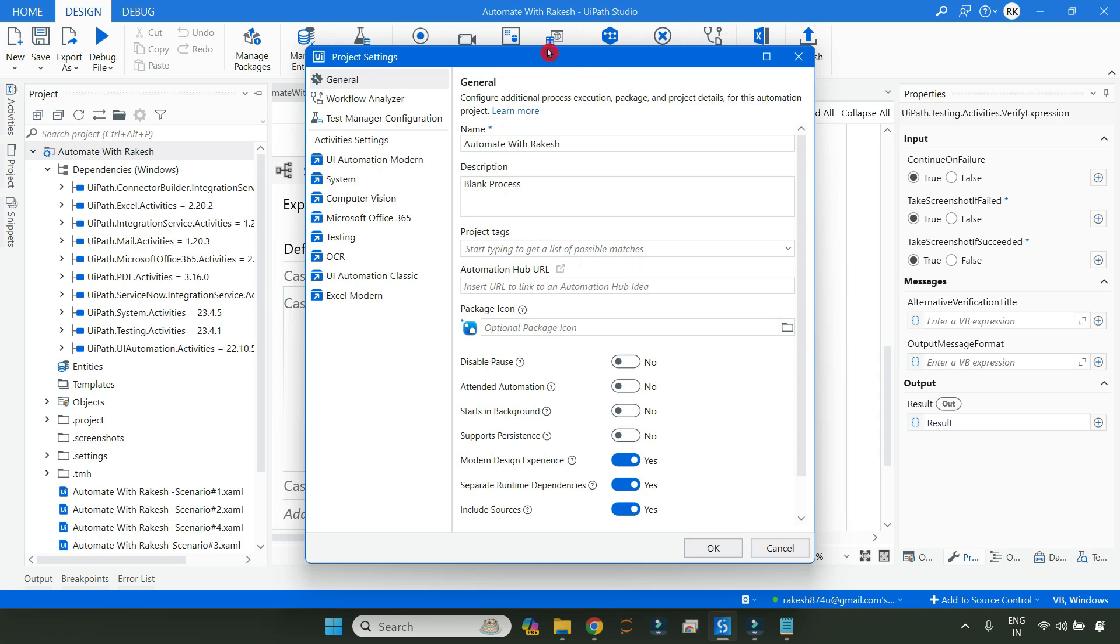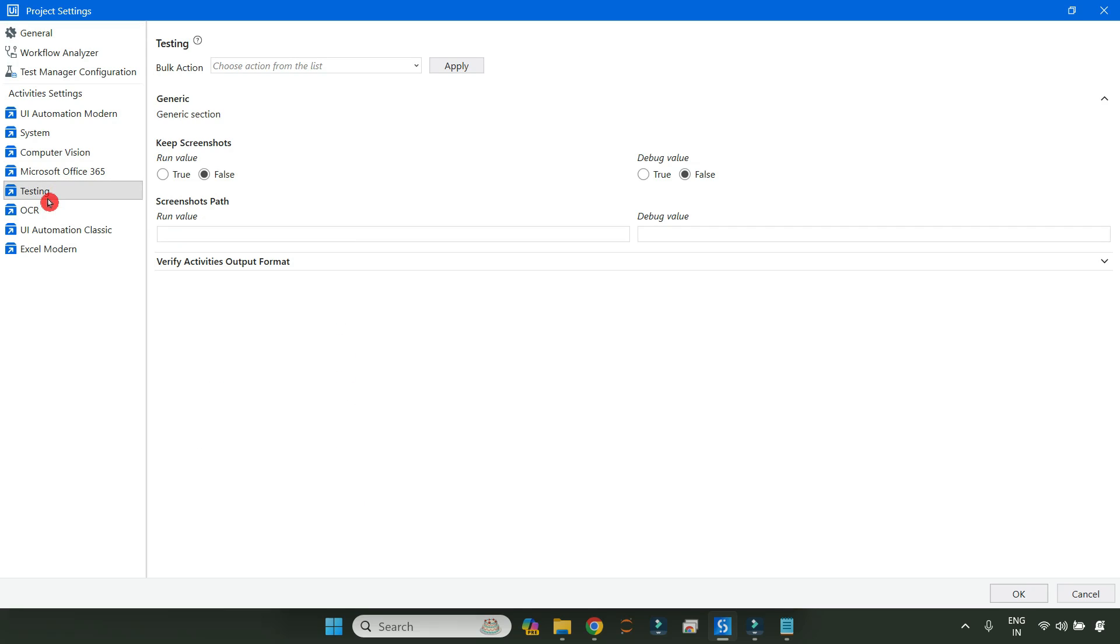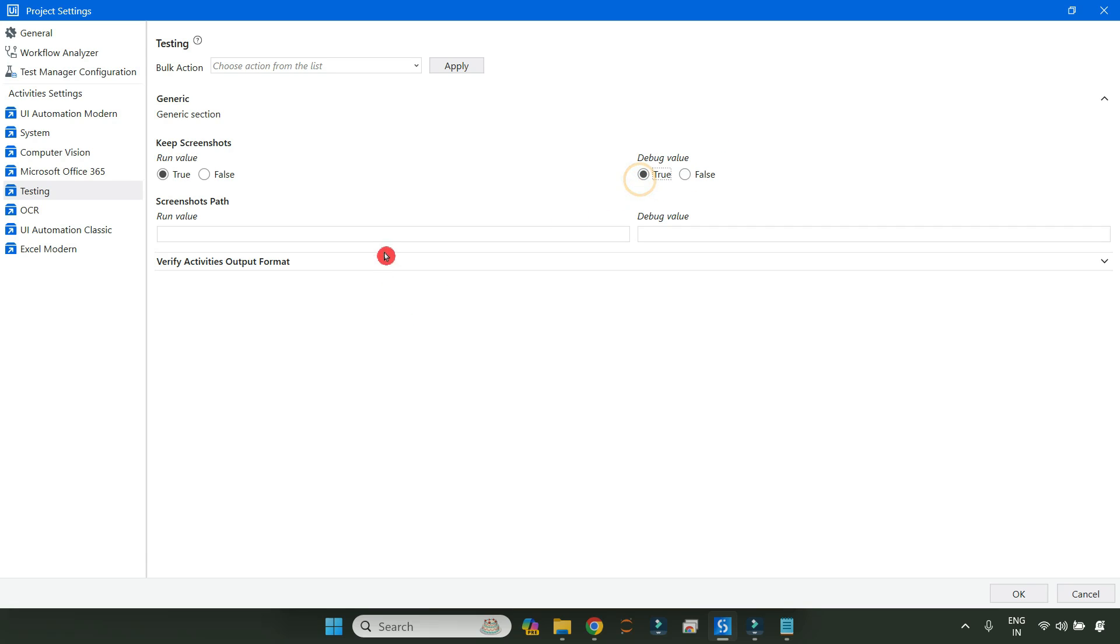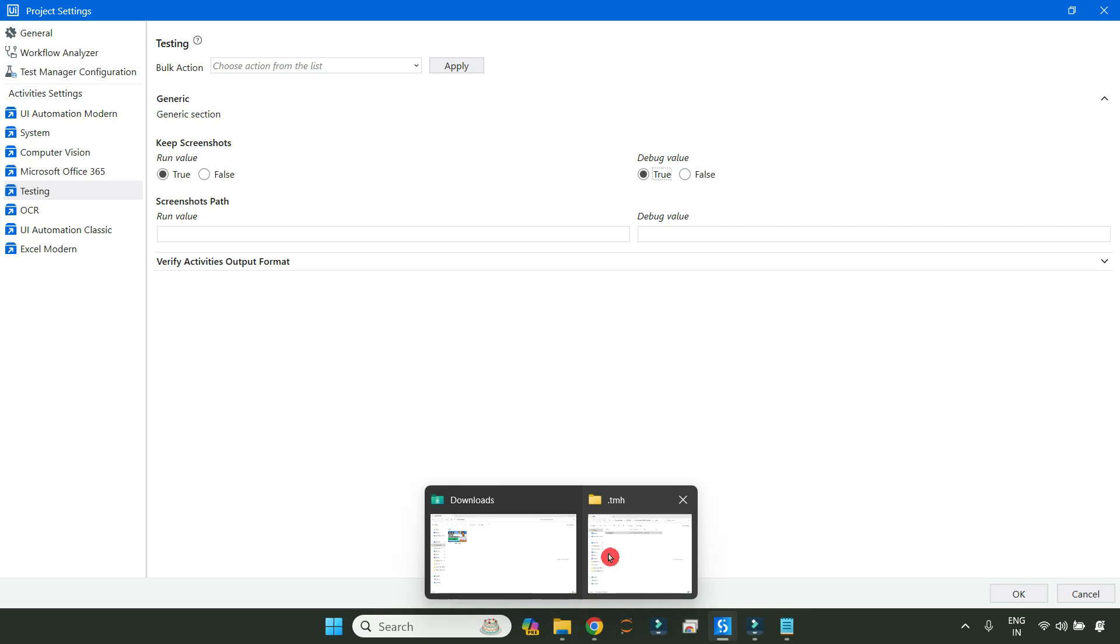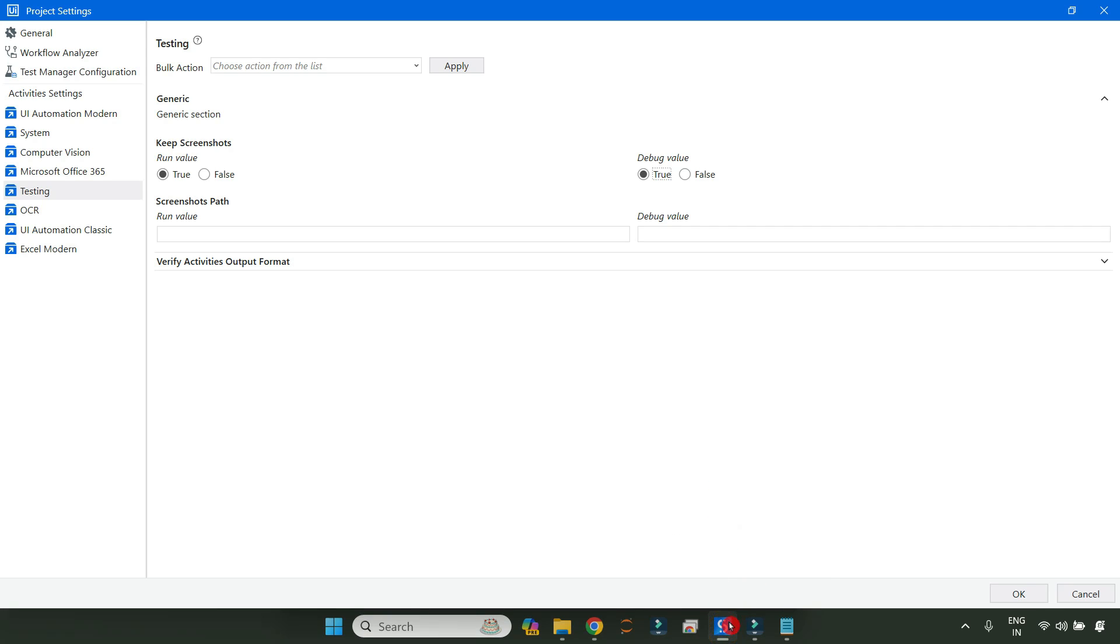Now once you are on this page, let me expand this. Click on Testing - there's something called Testing here. In this one, keep the screenshot, make it true for the run value. For the debug value, let me make it to true.